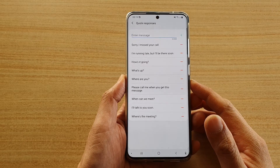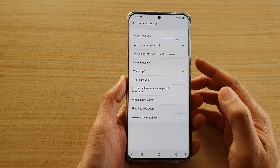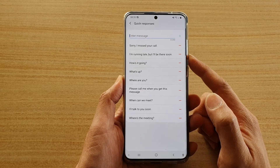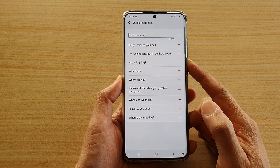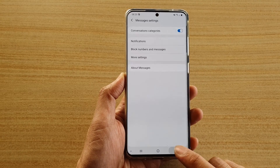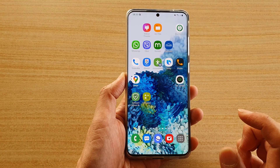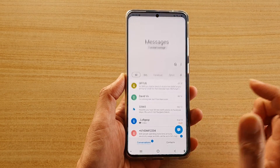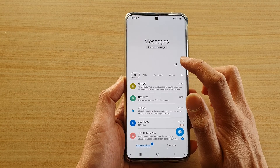In this video we're going to take a look at how you can add a custom quick response for your text messages on your Samsung Galaxy S20 series. First, let's go back to your home screen by tapping on the home key, then tap on your text messaging app, and next tap on the option key at the top.